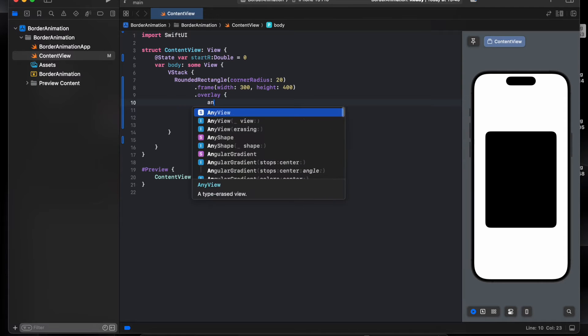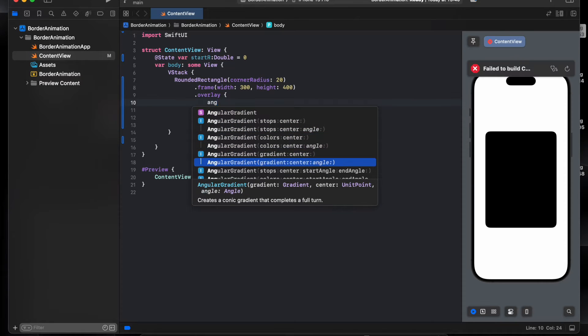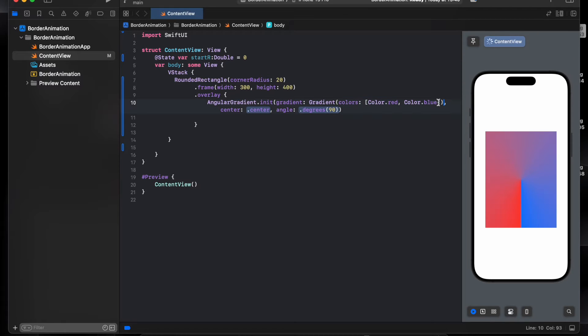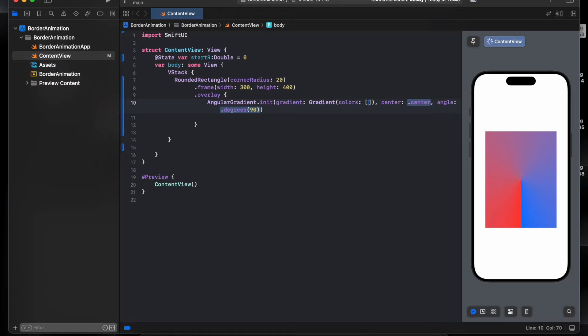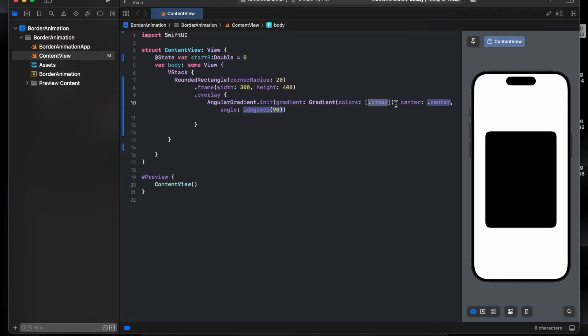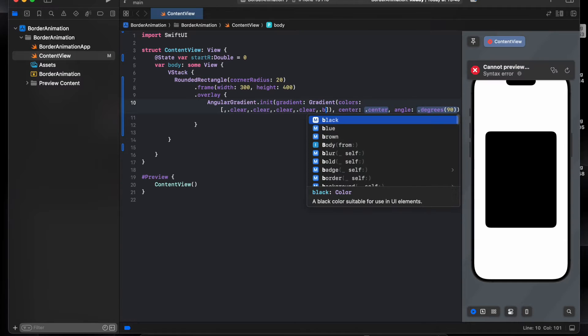I'll use angle gradient. I need four clear and one blue dot clear. We'll just copy this space four time and one blue.